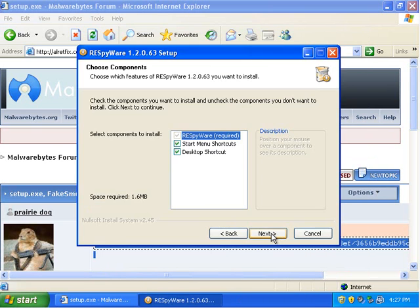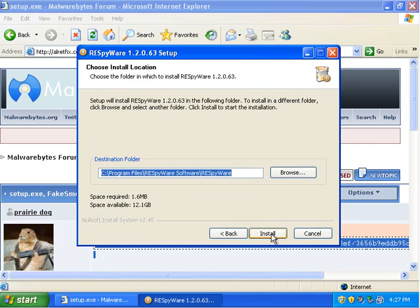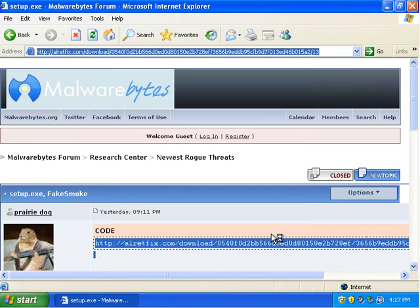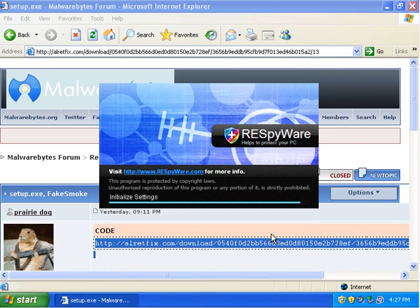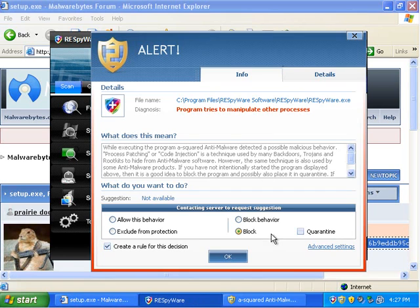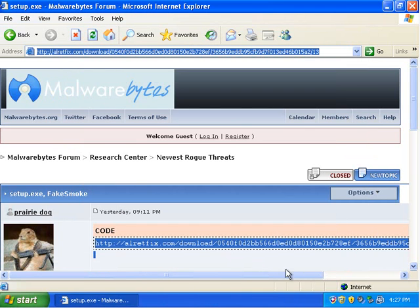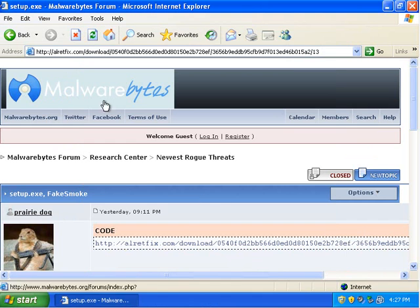Okay. Next. Next. Next. Alright. We'll run that. And so it tries to manipulate other processes. Well, you know, honestly, I don't want my processes manipulated. I'm going to block and quarantine that. And we'll wave the wand and it goes away.